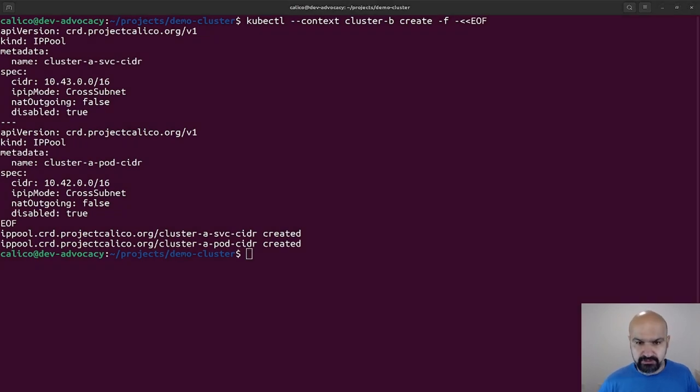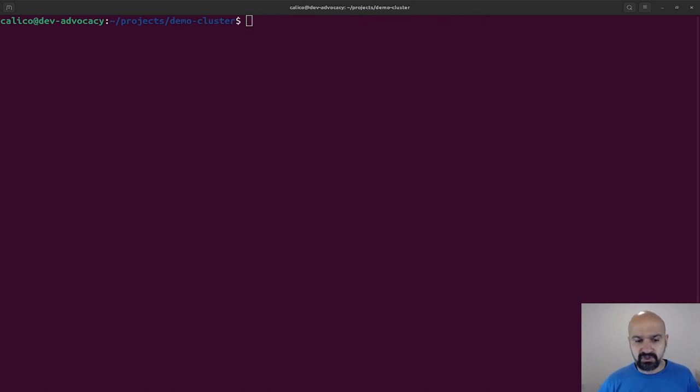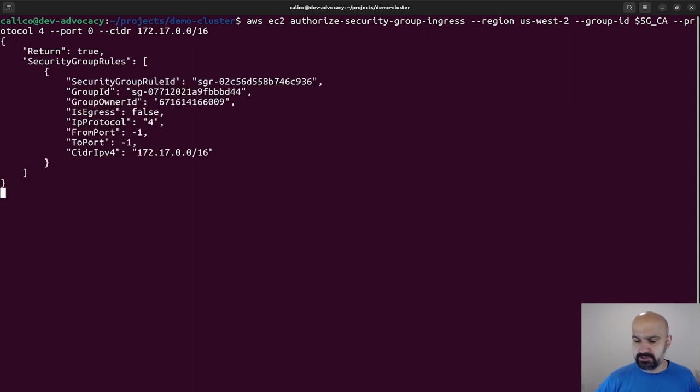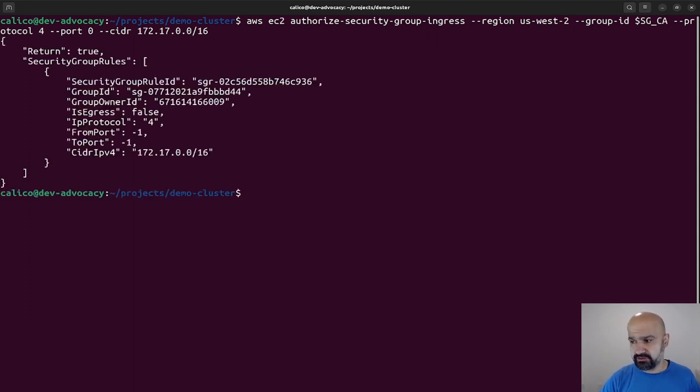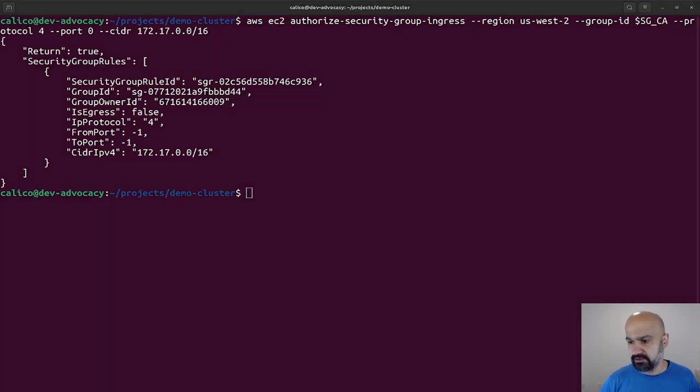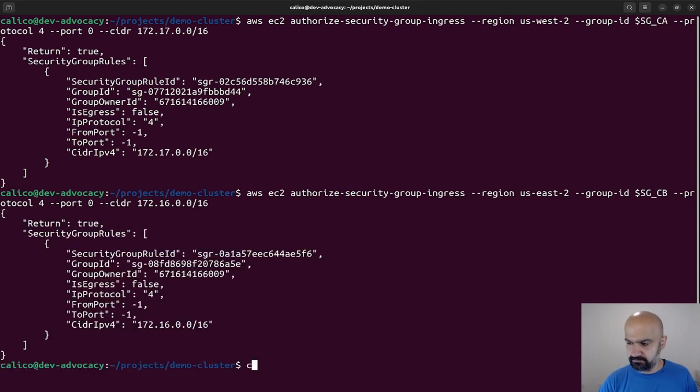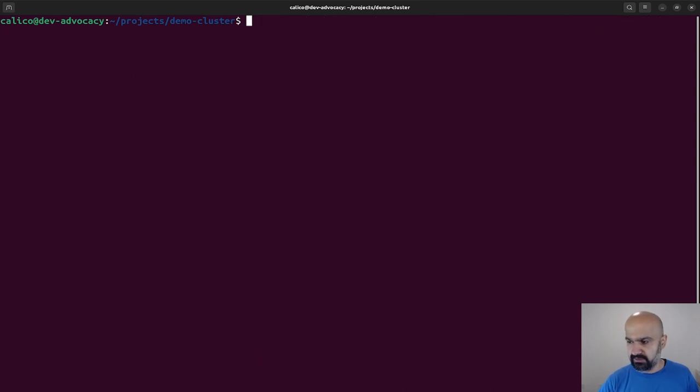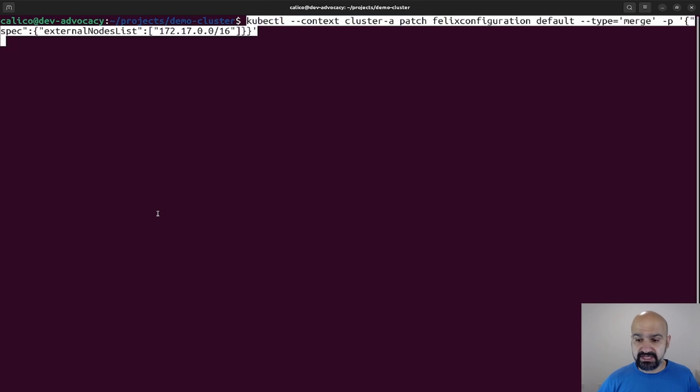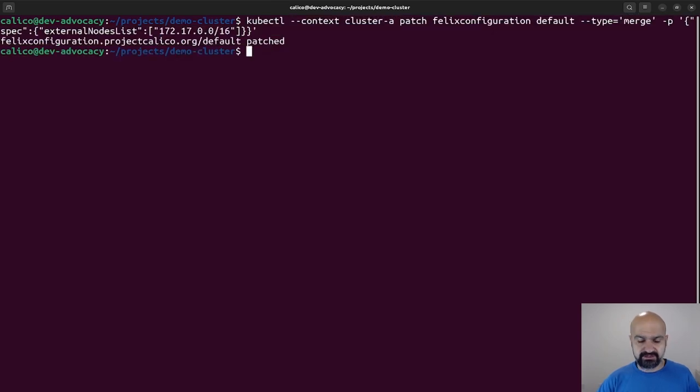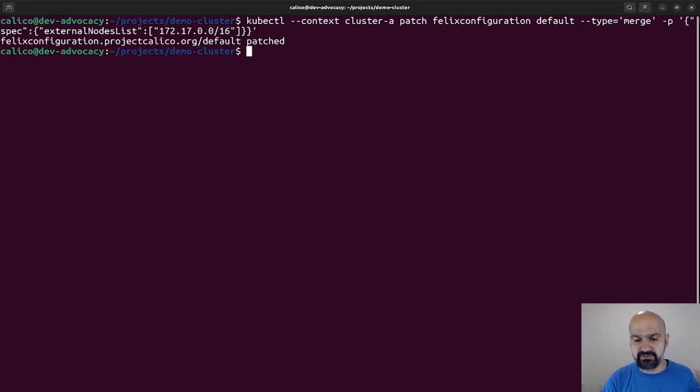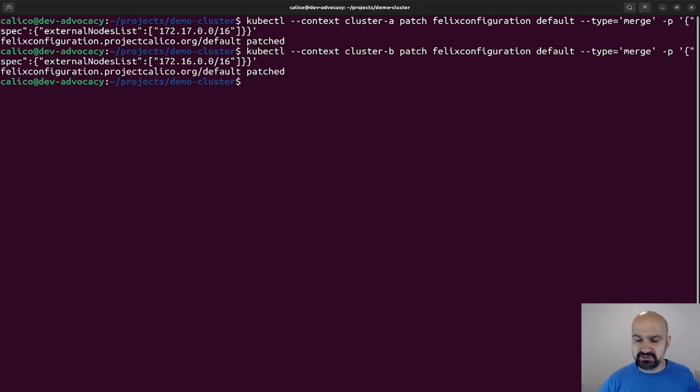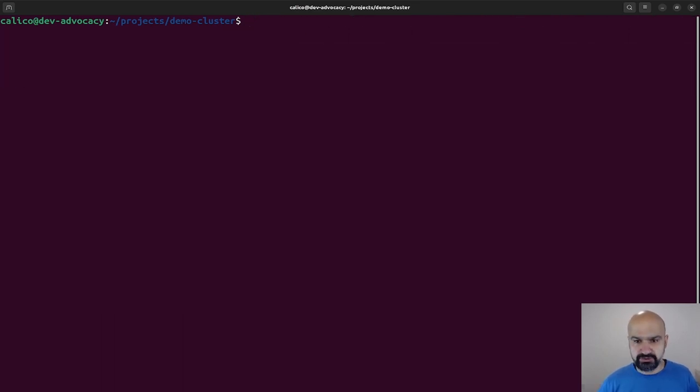All right, now that we got the IP pools in place, let's go ahead and actually tell Amazon that we are using IP pool. So again, I'm going to create another security group that allows IP-IP traffic between these VPCs. And next, I'm going to tell Calico that an external entity will send IP-IP traffic to it, so be prepared to receive it. And I'm going to do it on both clusters.